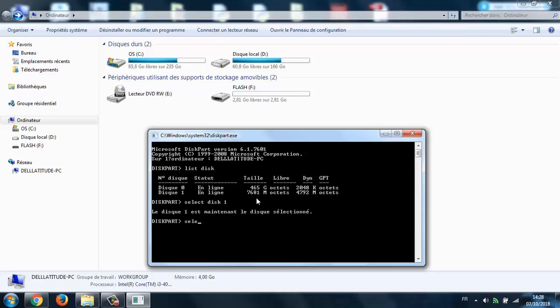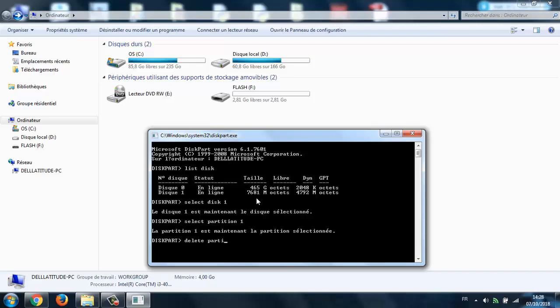After that, type 'select partition 1', then 'delete partition'. As you can see, it's changing in the background.